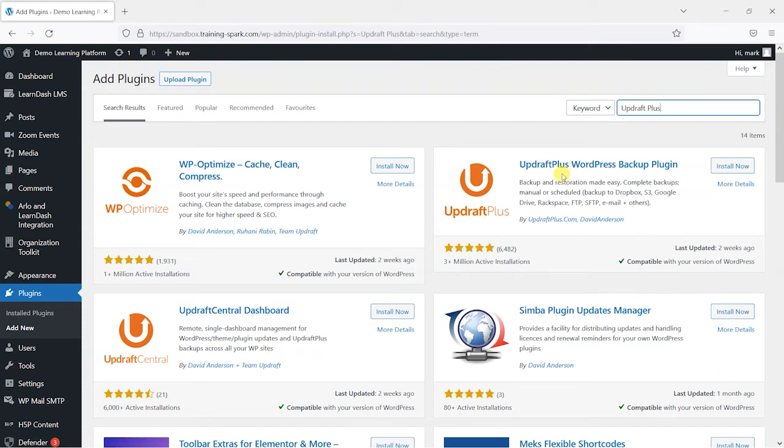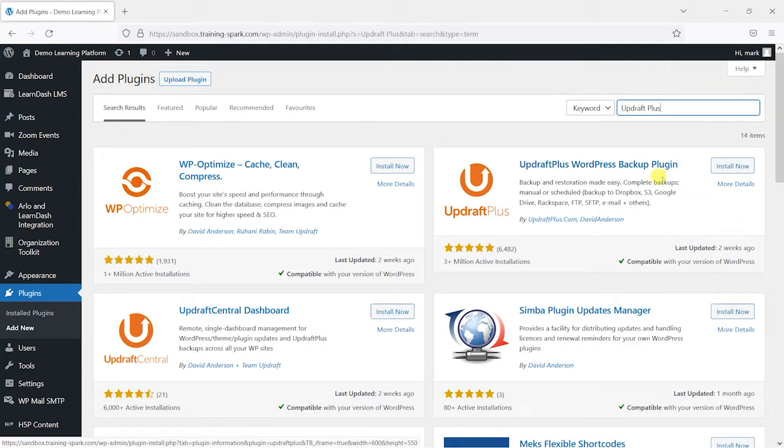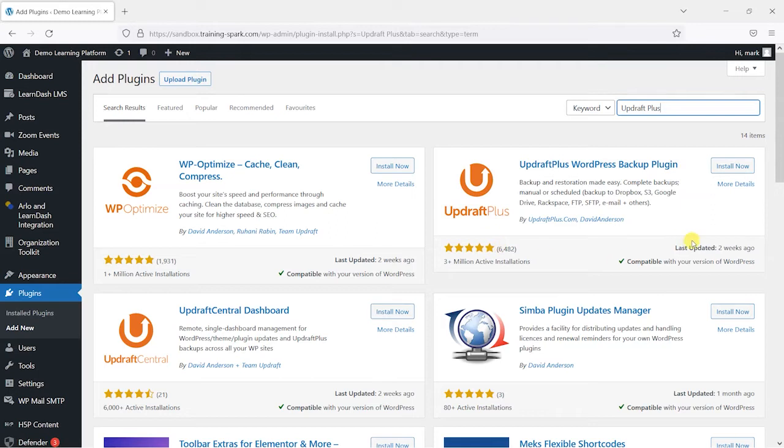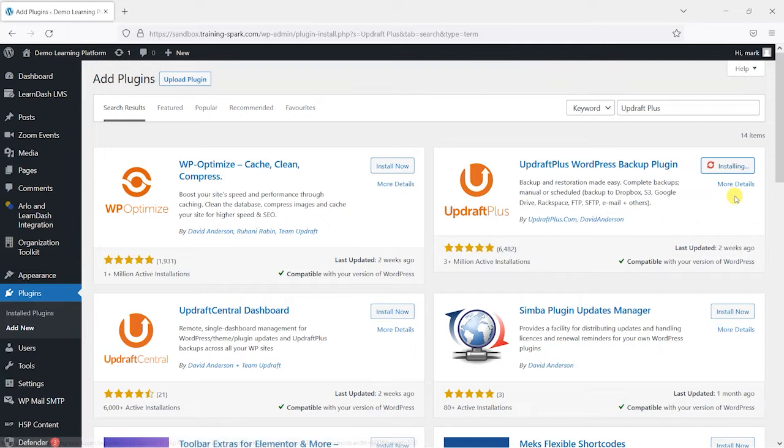And this is the one on the right hand side here, UpdraftPlus WordPress Backup Plugin. And it's got 3 million plus active installations, really good reviews, and it's relatively regularly updated. So we're just going to go ahead and install that.